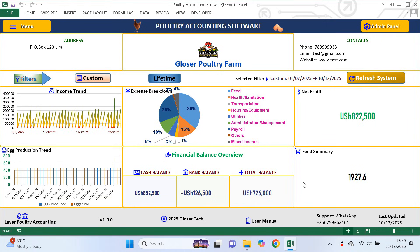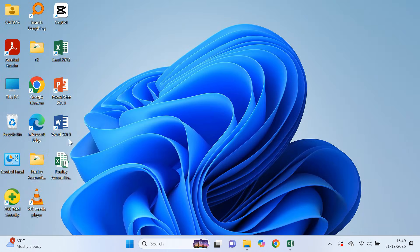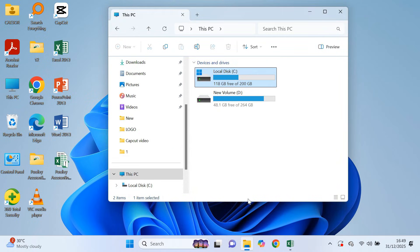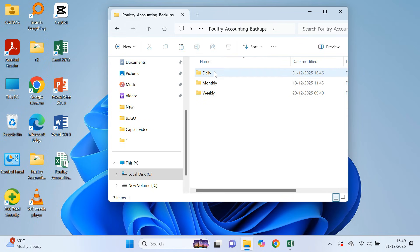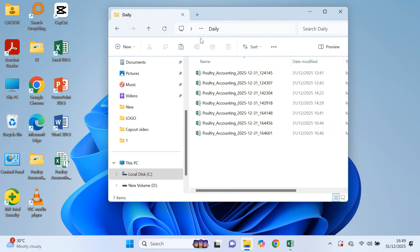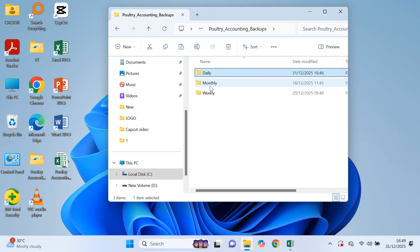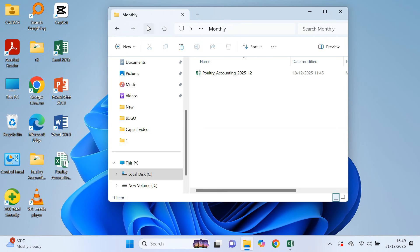This software has an inbuilt auto backup feature. That means your data is automatically backed up on your laptop. If anything happens to the software, your data is still safe. To find the backups, you go to your C drive and open the folder called poultry accounting software backups. That's where all backup files are stored. This feature alone saves you from data loss and gives you peace of mind.